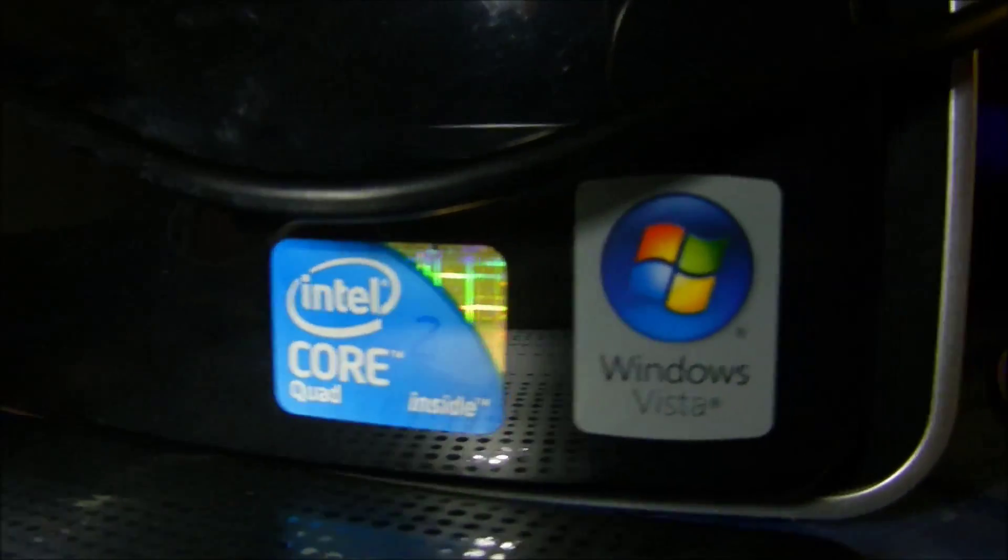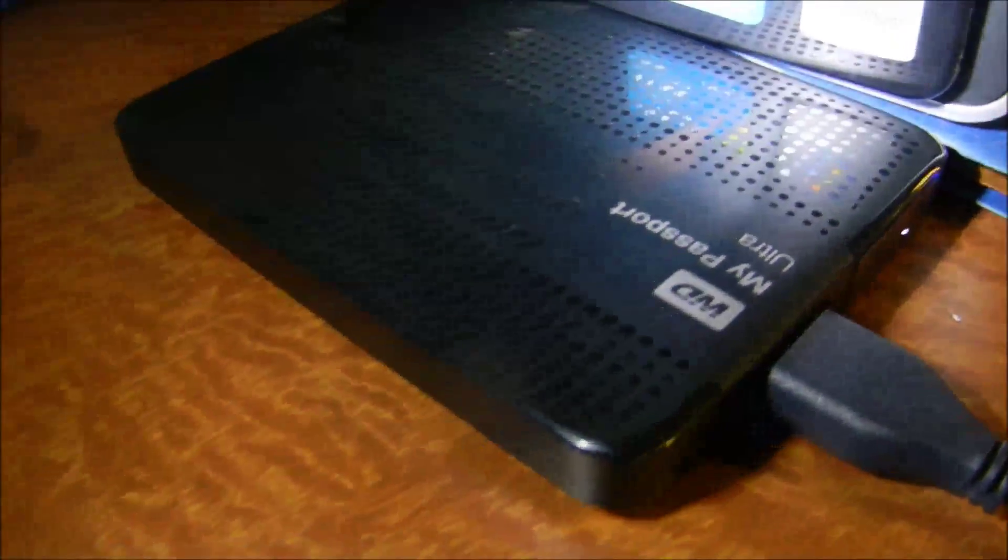And over here is my one terabyte passport hard drive, which is something I store my videos inside. And there's all this other stuff inside, a lot of base.